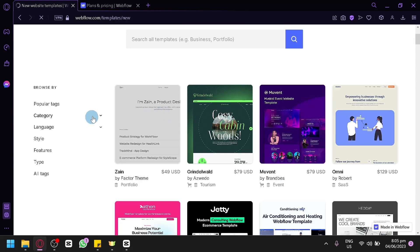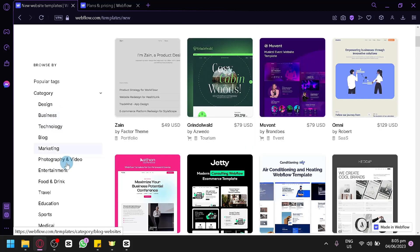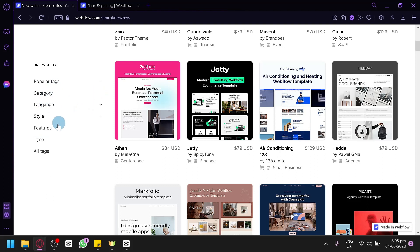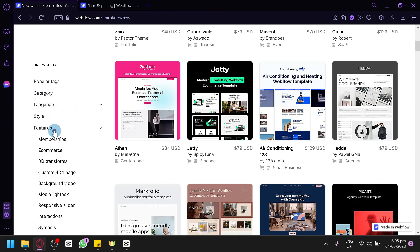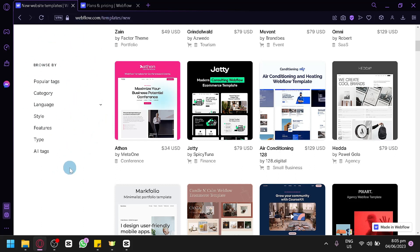You can filter templates by different categories such as design, business, and technology, as well as by language, styles, and features, to enhance your user experience. Depending on what type of website you are trying to create, you can look through the different template categories to filter exactly what you need.